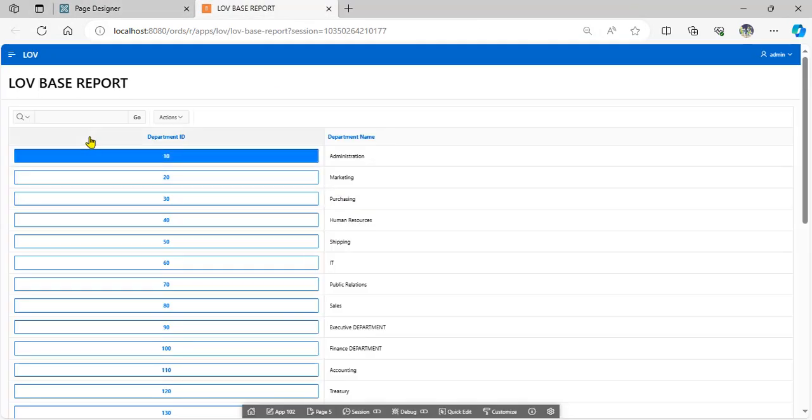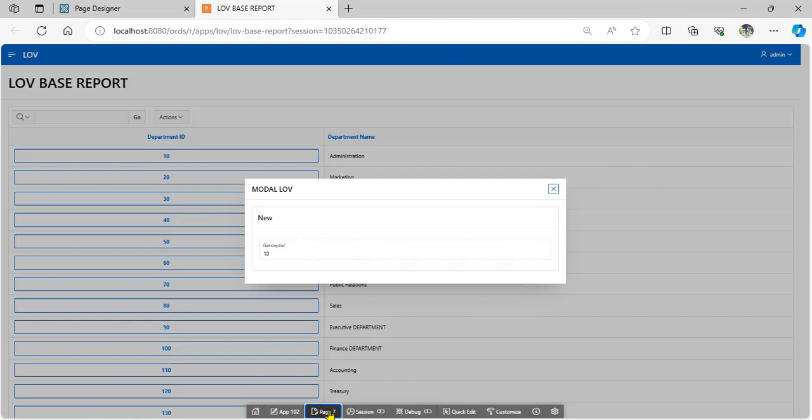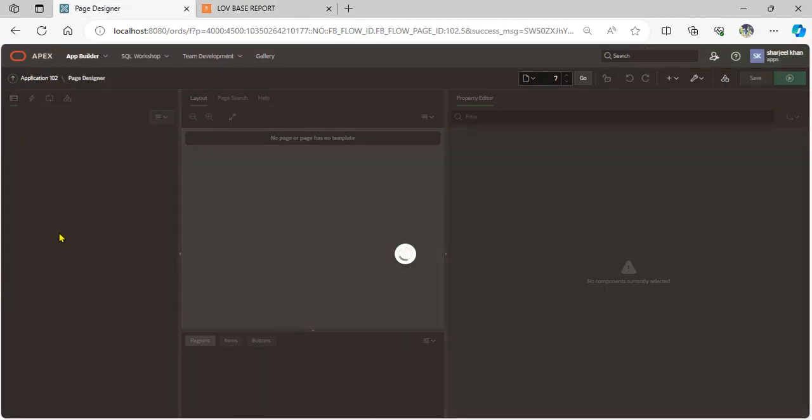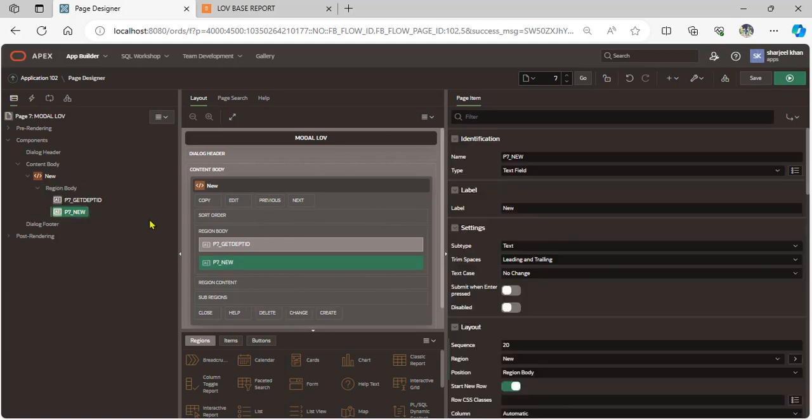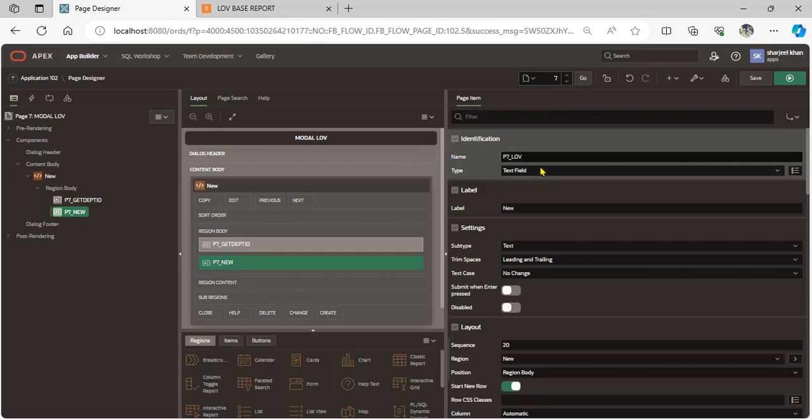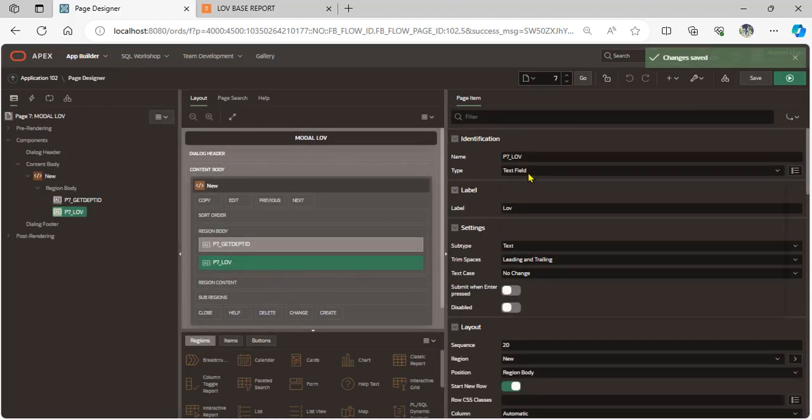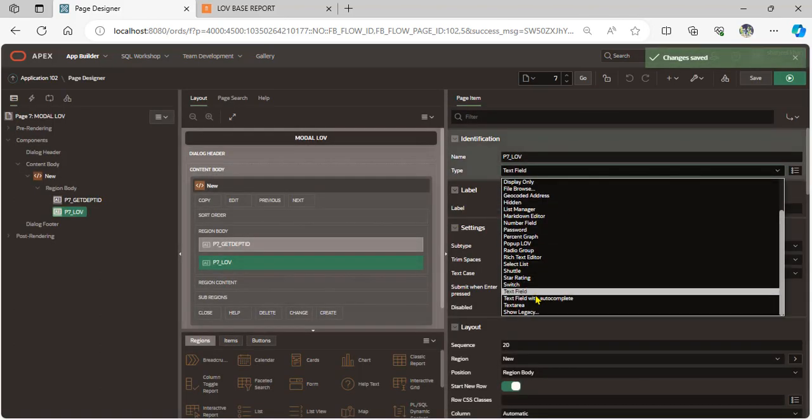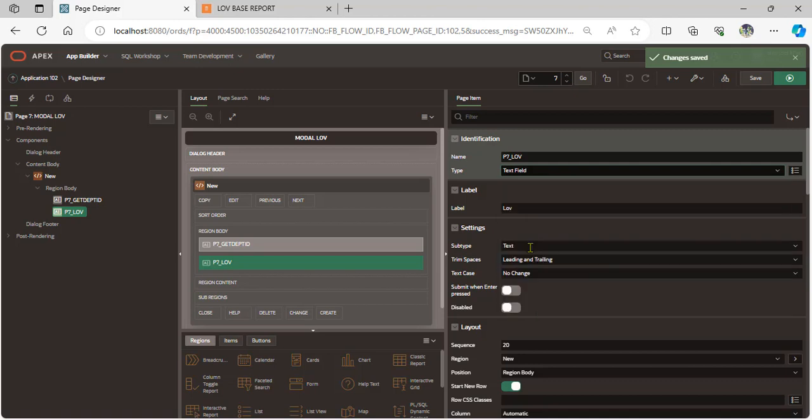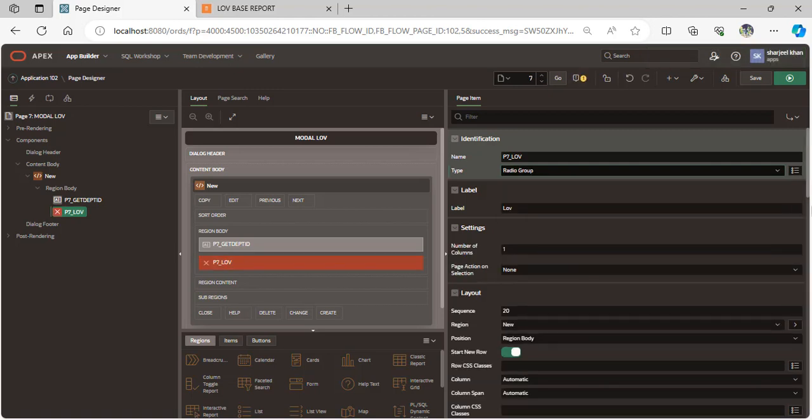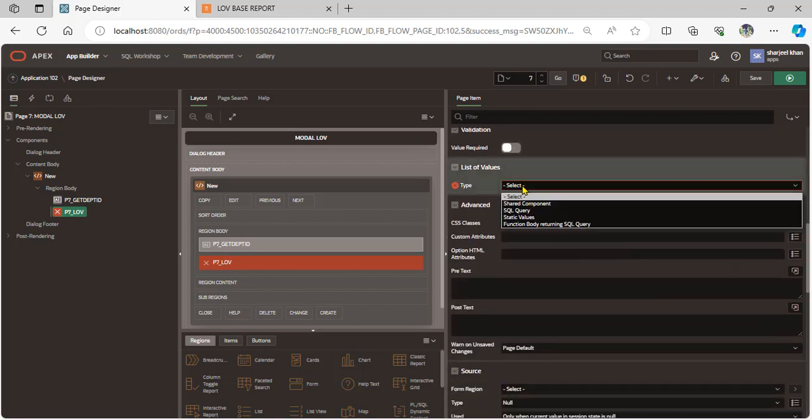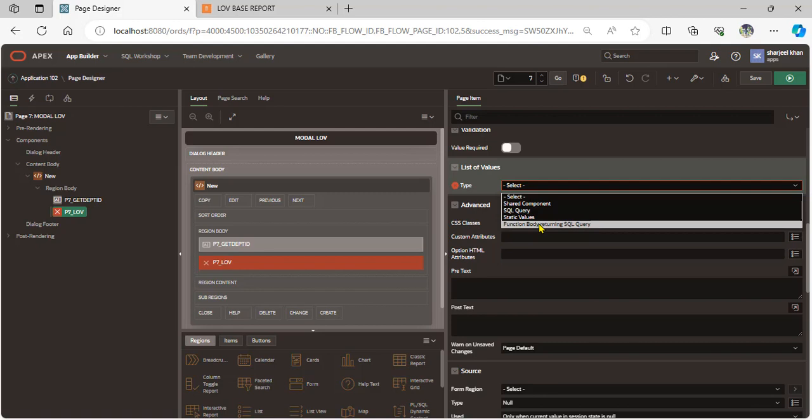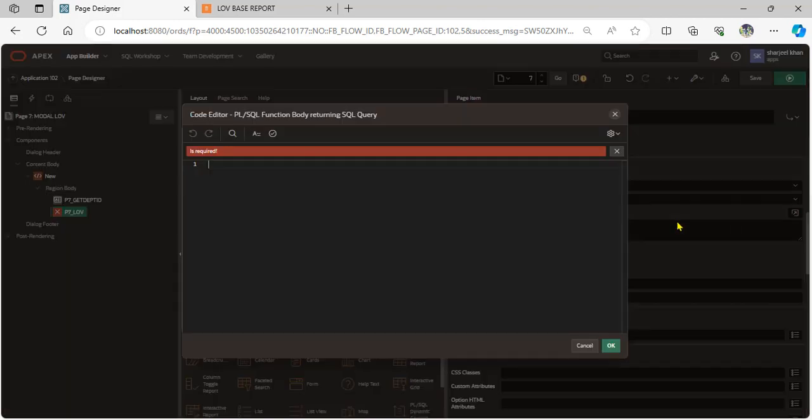Now go to the model page and add the page item for the LOV. Select radio group. Scroll down and set list of value type to function body returning SQL query. This means when user clicks department ID 10, display the list of value. When user clicks department ID 20, change the list of value.